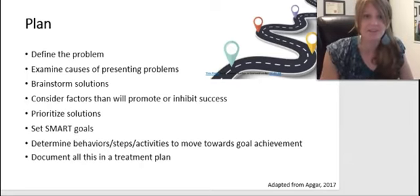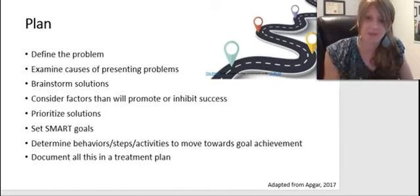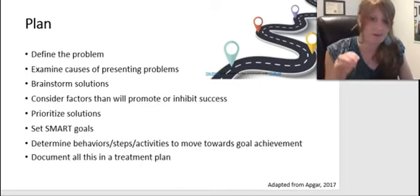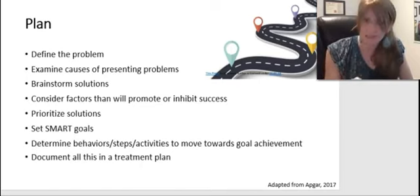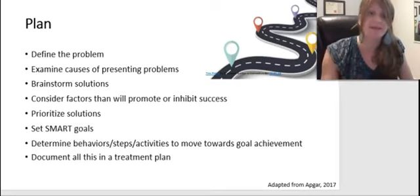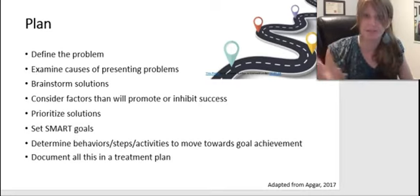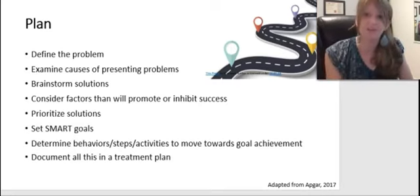You should understand how to develop realistic and measurable goals, select appropriate interventions based on those findings from the assessment, and consider cultural and contextual factors in your treatment planning.